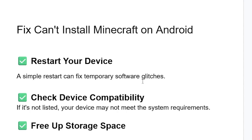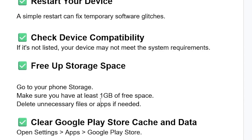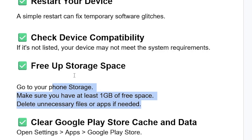If your device is compatible but you're still facing the same problem, try to free up storage space. Go to your phone's storage and make sure you have at least 1 GB of free space. Delete unnecessary files or apps if needed.